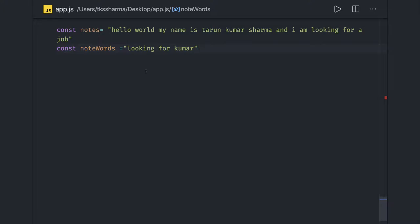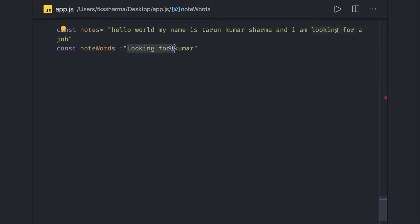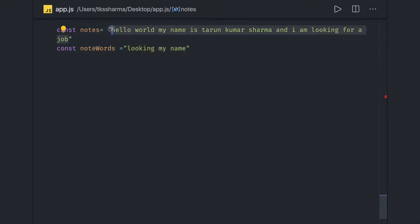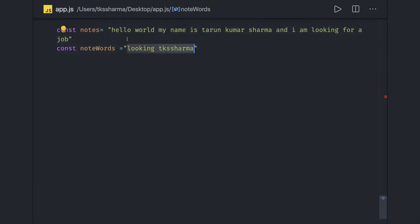Hi everyone, welcome back. In this video we are going to talk about a pattern matching problem — sentence matching. We have some random text, like 'hello all my name is Tarun and looking for a job', and there is a notes word set. We need to find out if the words in the notes are available in this description or not. If a word like 'TK Sharma' is not available, it should return false.